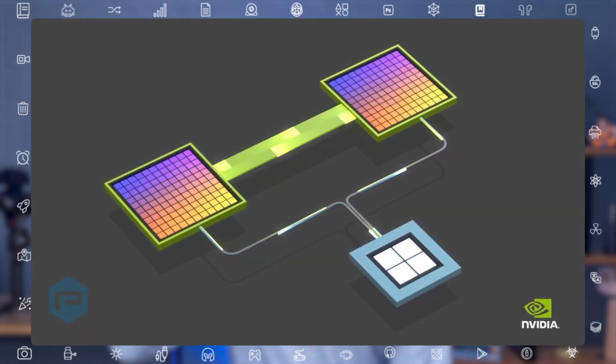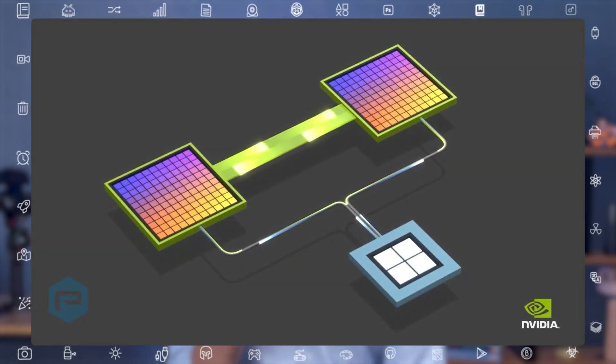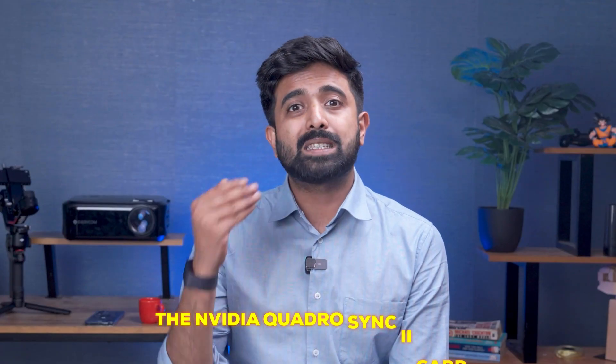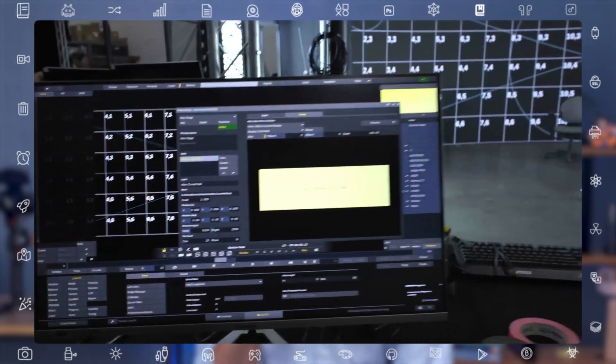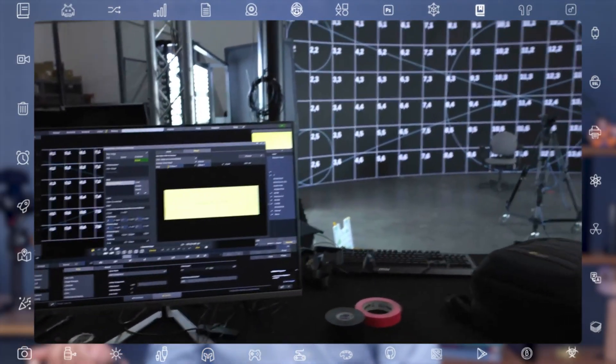In addition to these core components, virtual production often requires specialized hardware to enable functionality like syncing the displays on the LED wall, linking two video cards to share resources, and more. Let's talk about the specialized gear that makes virtual production actually work.